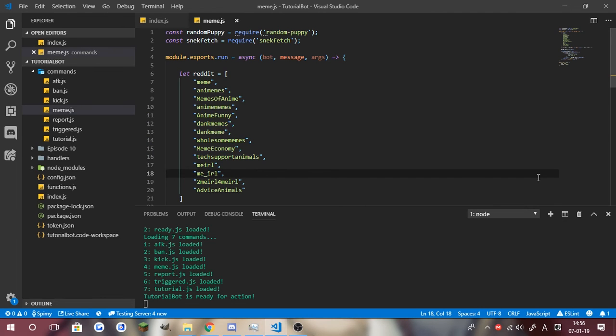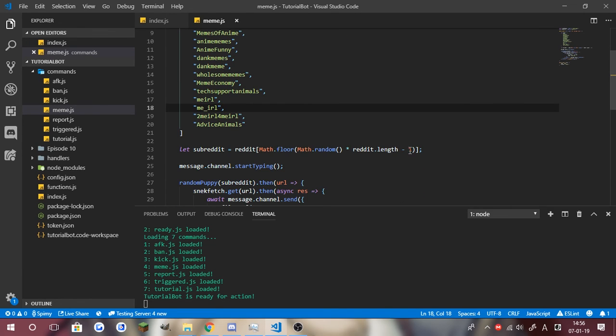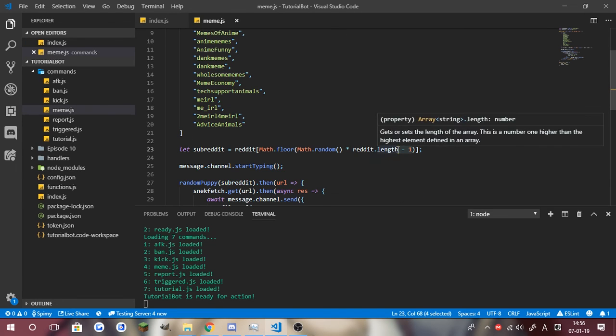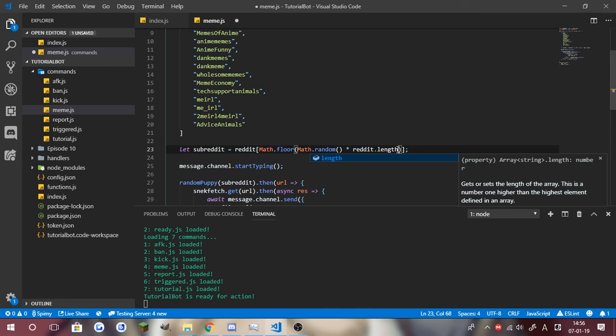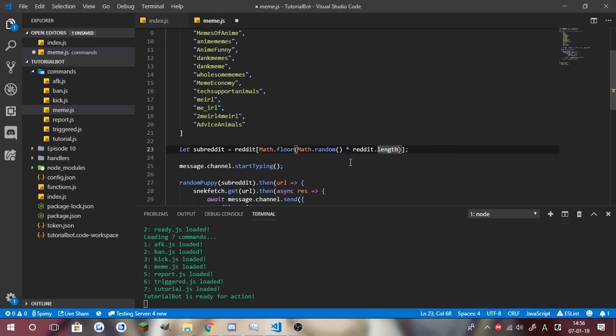All right so quick update after the end of the video. I just wanted to say that you should not use a minus one there. I think you won't be able to get advice animals if you do minus one. I haven't actually done the math but I just checked some previous codes and you don't need to actually make a minus one there. But yeah other than that thanks so much for watching and I'll see you guys next time.